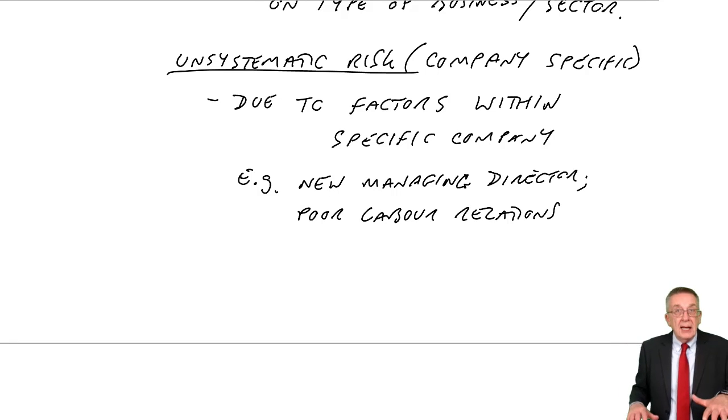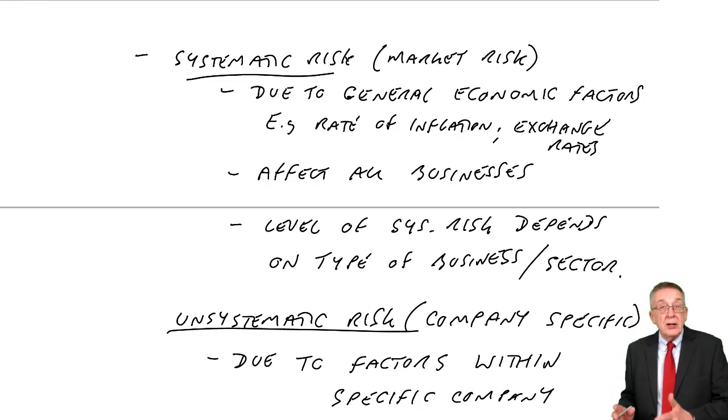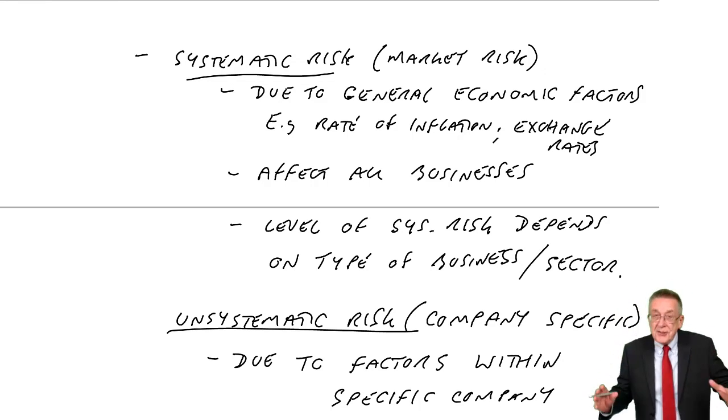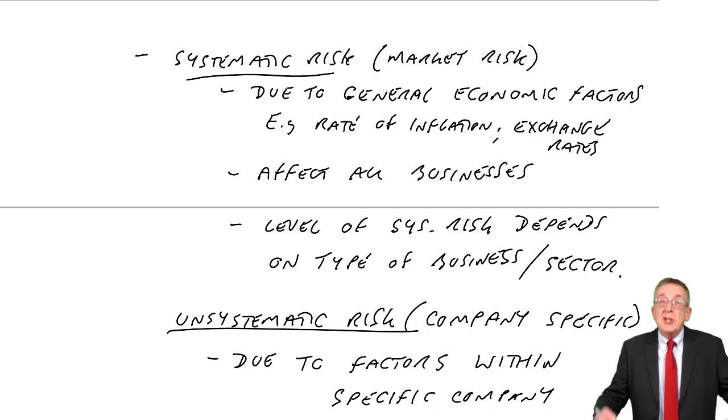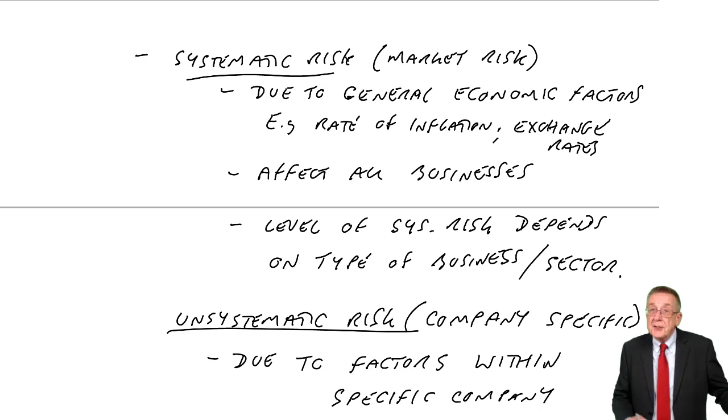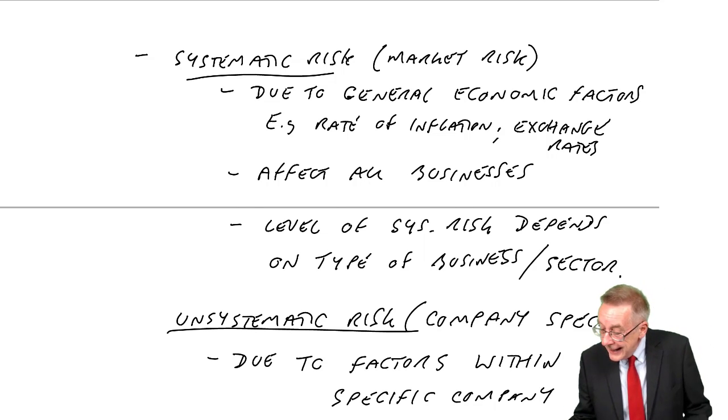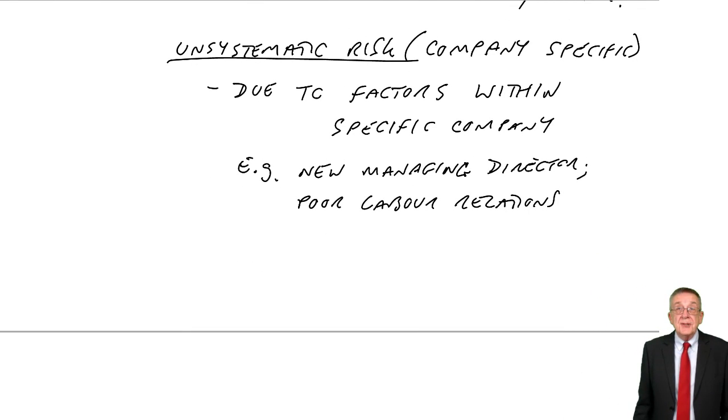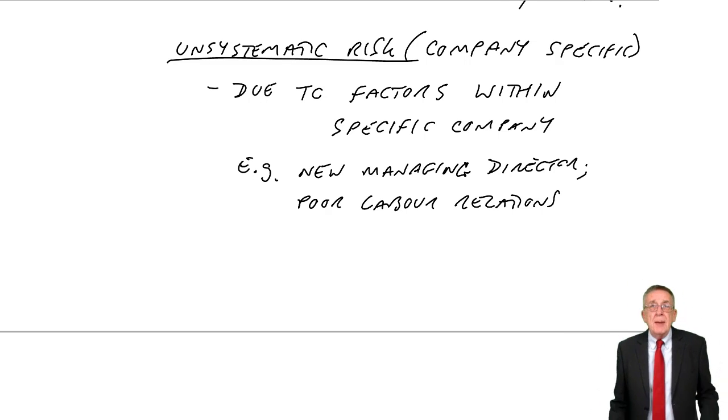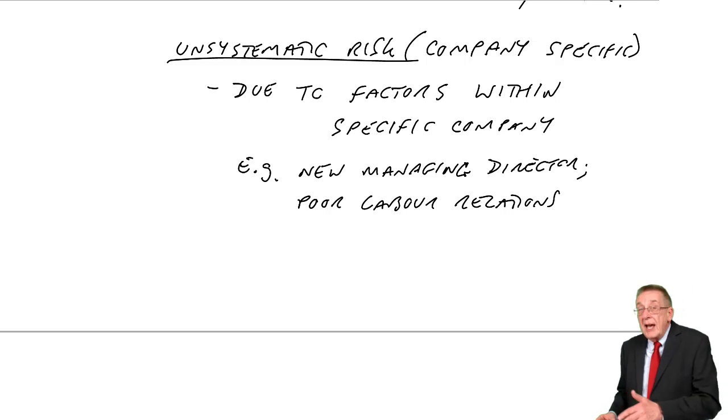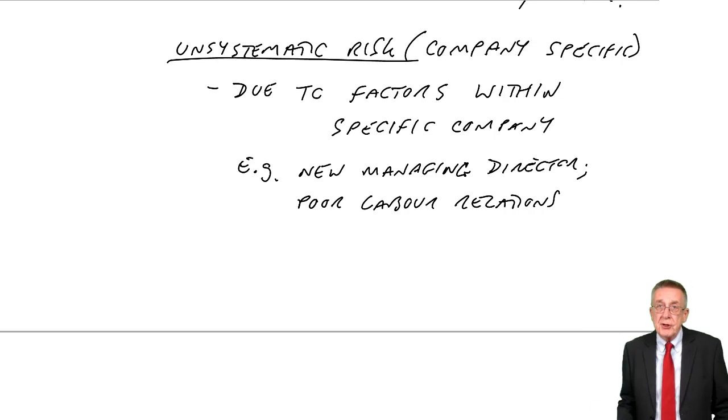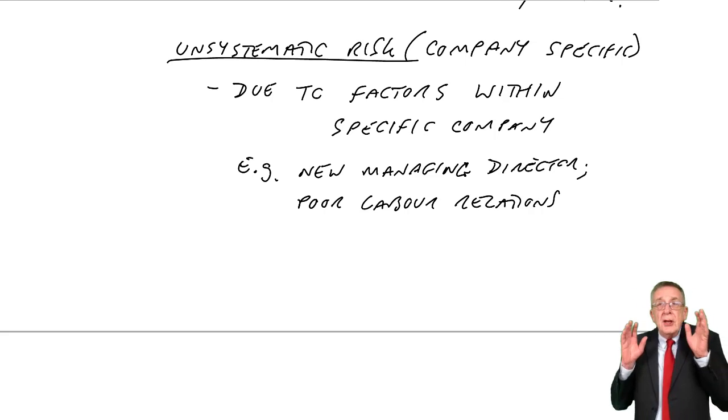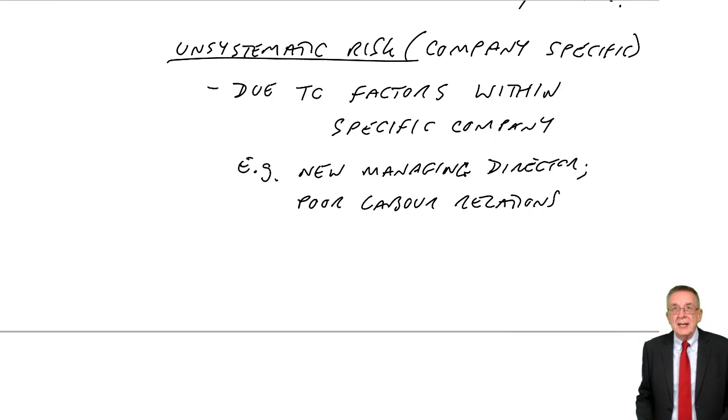Think of airlines. All airlines are affected to a similar extent by general economic factors. They'll have the same level of systematic risk. All airlines are affected in the same way by changes in inflation, changes in the price of the fuel and so on. But each airline will have its own unsystematic risk.